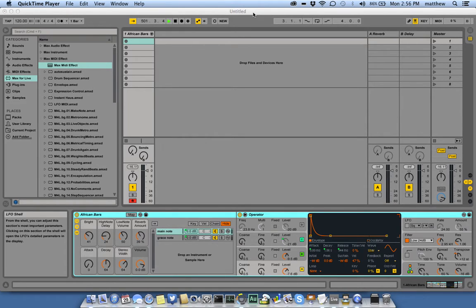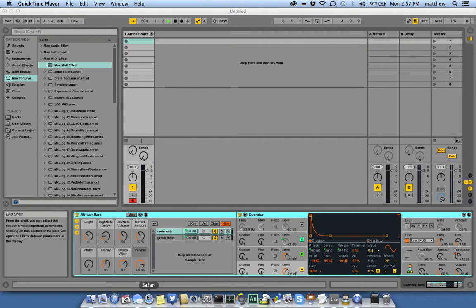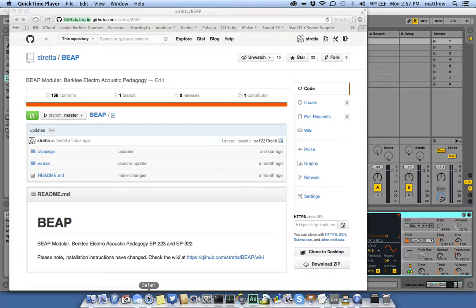One question I get quite a lot is, where is Polygamy for Max4Live? The answer is, it's inside of Beep. And you're asking yourself, where do I get Beep?